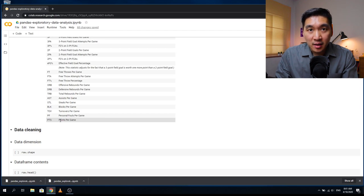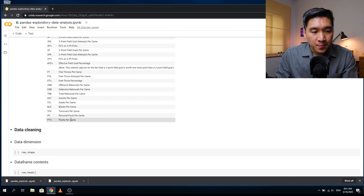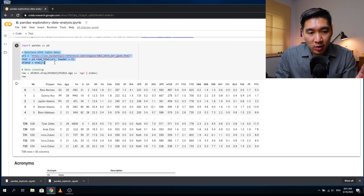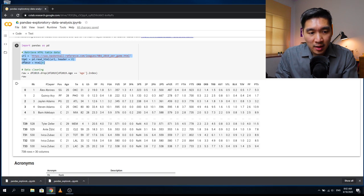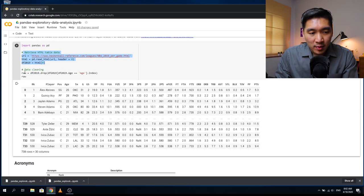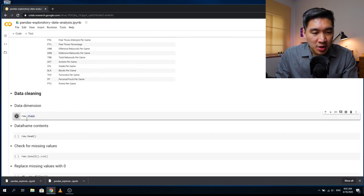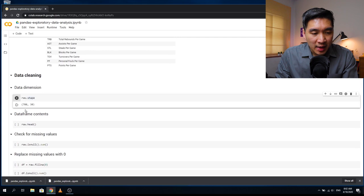We'll also make some basic plots and graphs. This block of code will scrape the data directly from the basketball reference website, and the table data will be put into the data frame called df_2019. Then we're going to drop all of the redundant headers, and it will be stored in the raw variable. Let's have a look at the shape of the data — it has 708 rows and 30 columns.